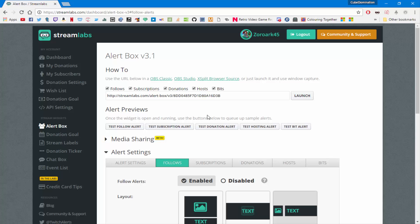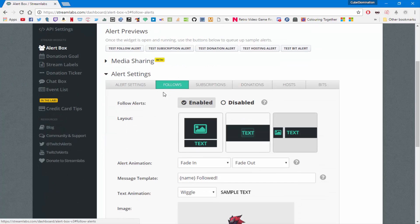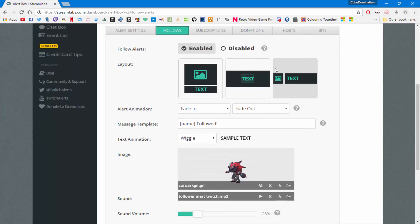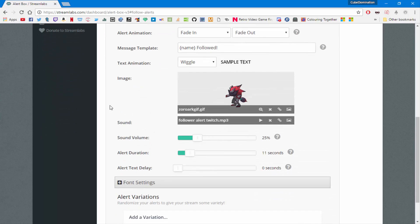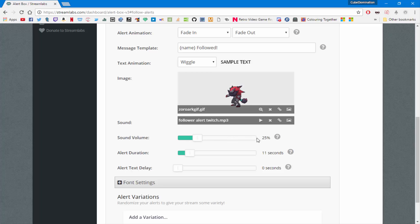So now that you're logged in, you're going to head over to the alert box on the left-hand side and go to your follow subscriptions, whatever sound you want to upload. Head down to sound, you can edit the volume however you want. The louder the volume bar, the louder it will be on stream. I set mine to 25% because I don't want it to be too loud.